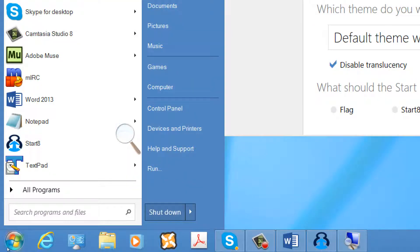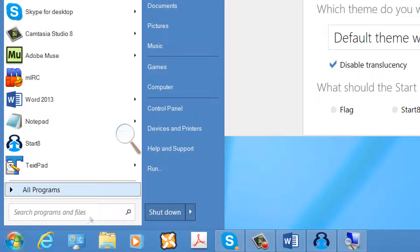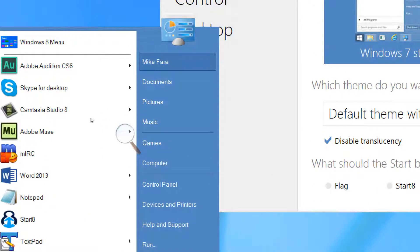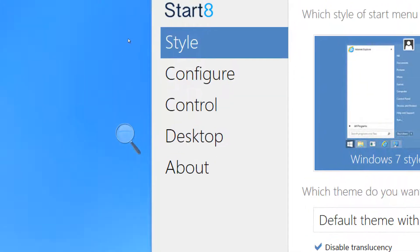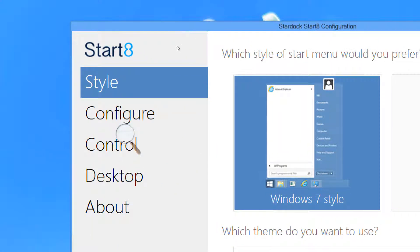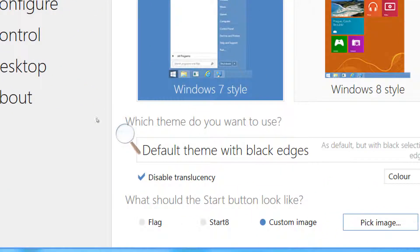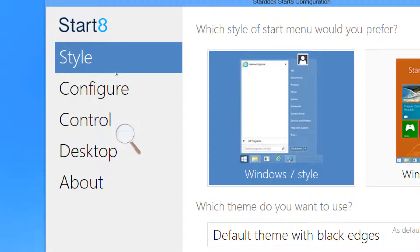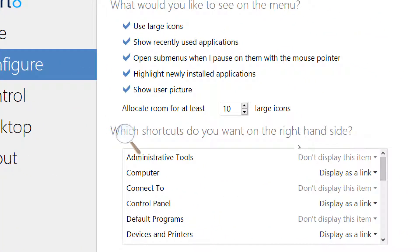Now, you can configure the Start Menu with Start 8 very similarly to the way that you can configure the actual Start Menu in Windows 7. So, for anyone who has missed the original Start Menu, this software is what you're looking for.